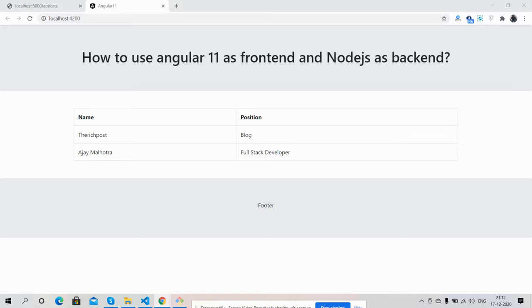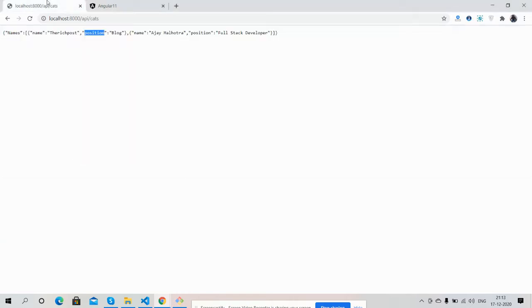The name there is Ajay Malhotra, position is Blog and Full Stack Developer. Now I will show you my Node.js backend API from where I am getting the data in JSON format.